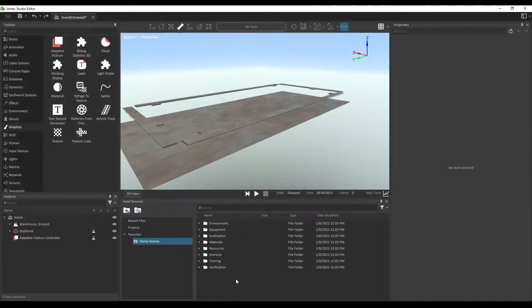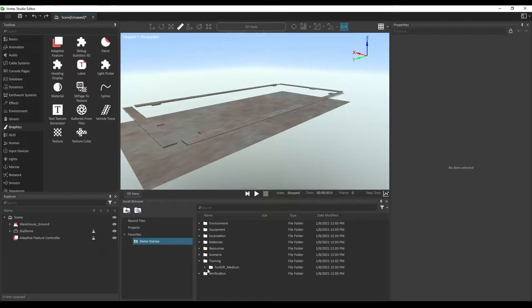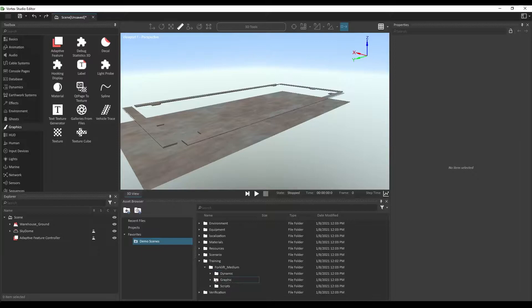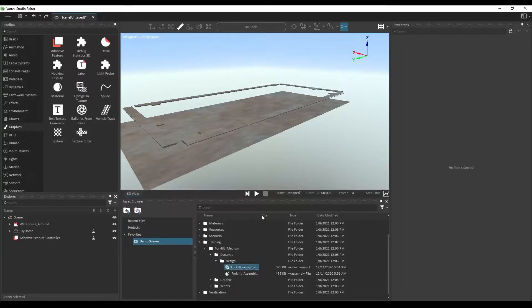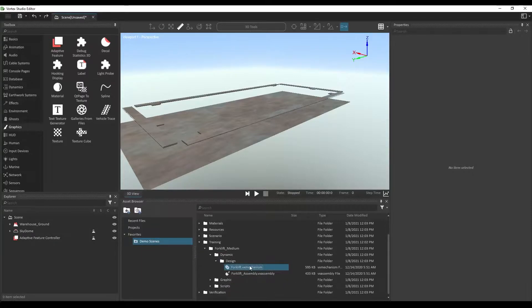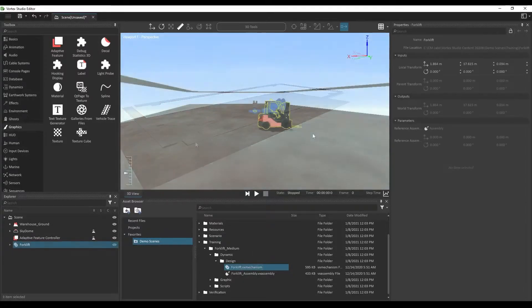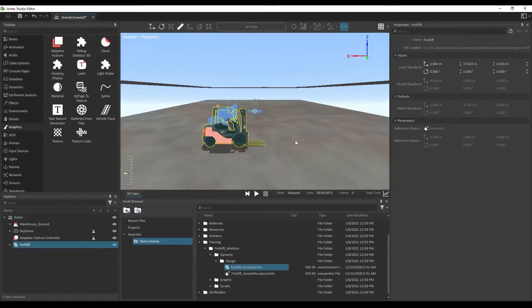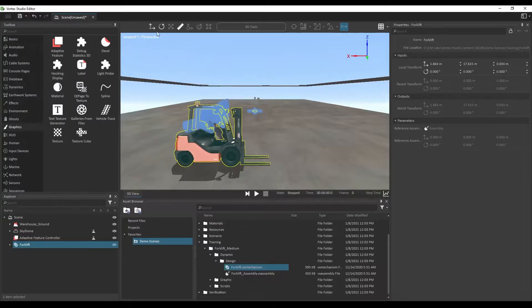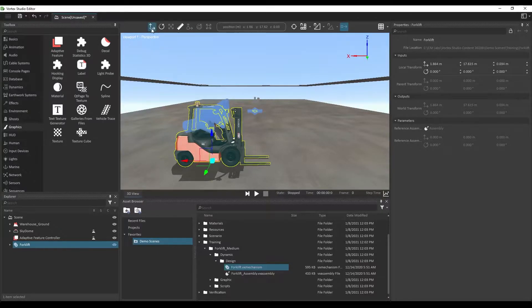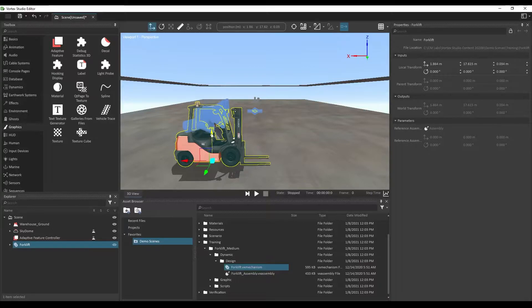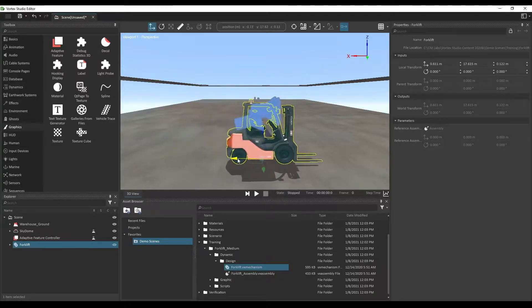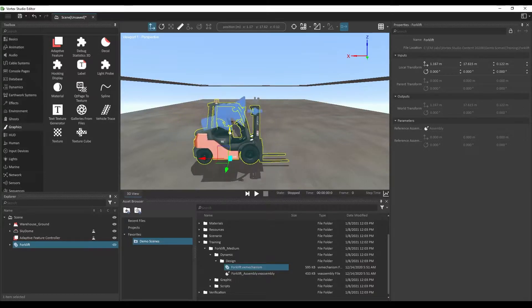First, we're going to look for the forklift found in the training folder, subfolder called forklift medium dynamic design. And we're going to be drag and dropping the forklift.vx mechanism. This drags and drops the mechanism directly on the floor. If it's not positioned correctly, you can always use the move tool in order to adjust its position in the scene.